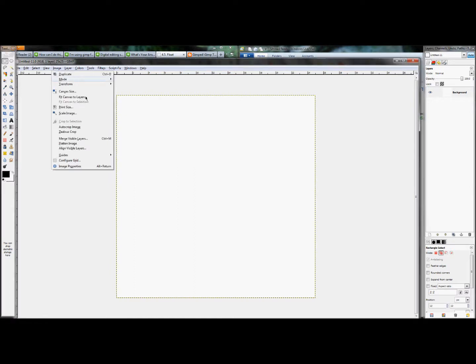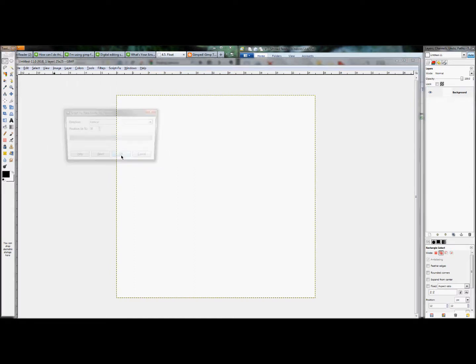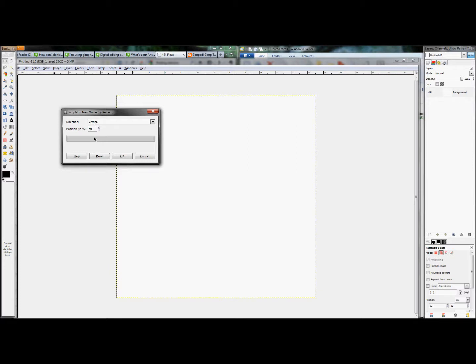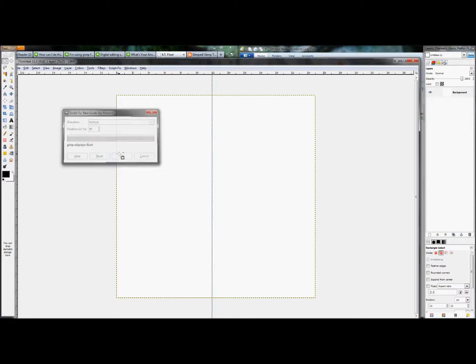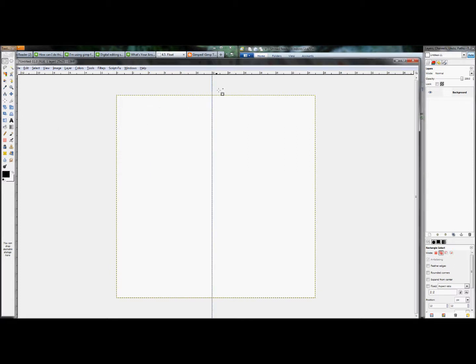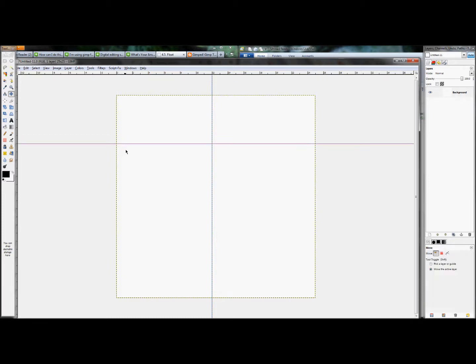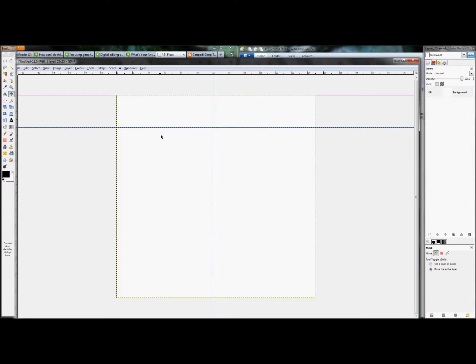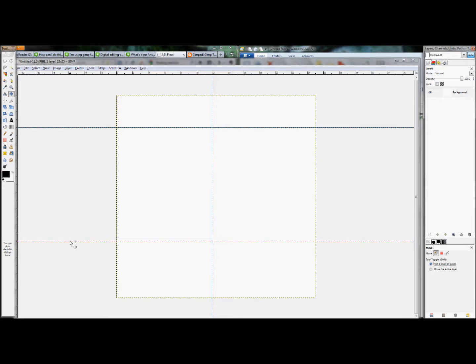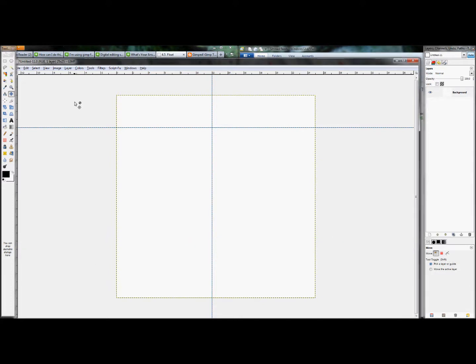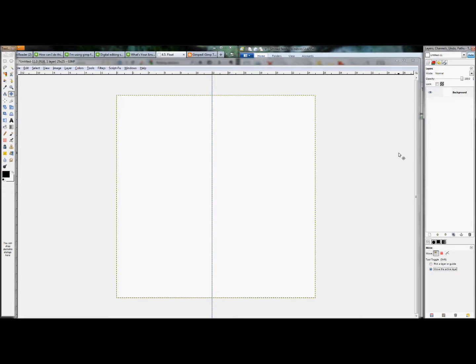So to do that, I'm going to click Image, Guides, New Guide. Set it to Vertical and 50% and then click OK. What guides do, they're essentially reference lines or, as the name suggests, guides that will help you get the exact location of a specific spot on an image. You can also just drag up from the ruler here and create guides as you see fit. They don't show up in your final image. They only show up in your XCF GIMP file, but whenever you save it out as a JPEG or what have you, it will not show up.